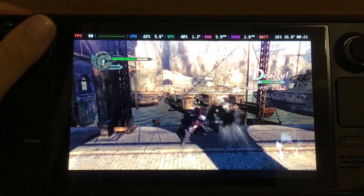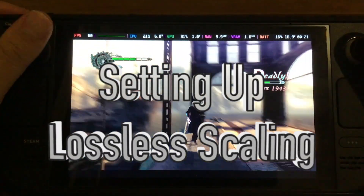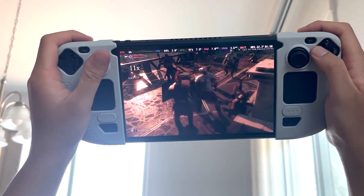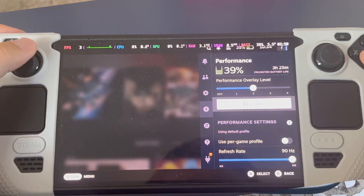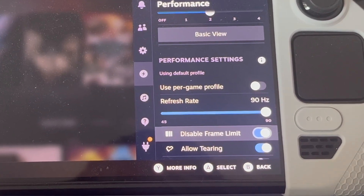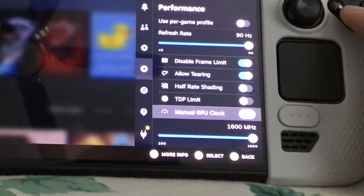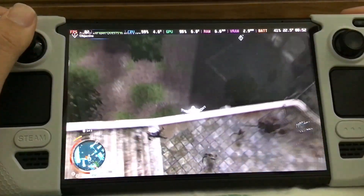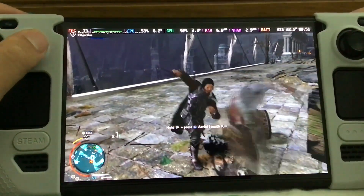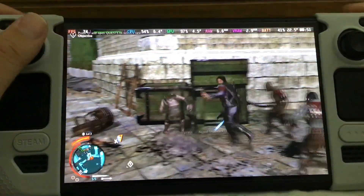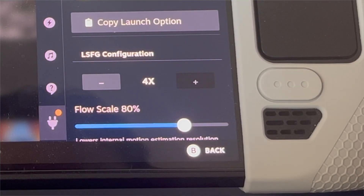Before I share my experience using Lossless Scaling on my Steam Deck, I want to share the settings I used. As far as Steam Deck settings: I made sure my Steam Deck's frame limit was disabled, allowed tearing enabled, and manual GPU clocks set to 1600 MHz. As far as the Lossless Scaling plugin goes, there is a framerate multiplier boost — you can boost your games to either double, triple, or quadruple, as well as turn it off.